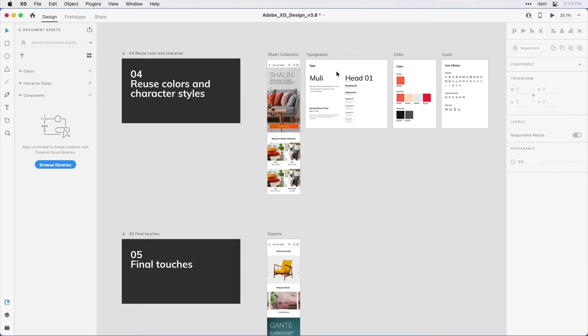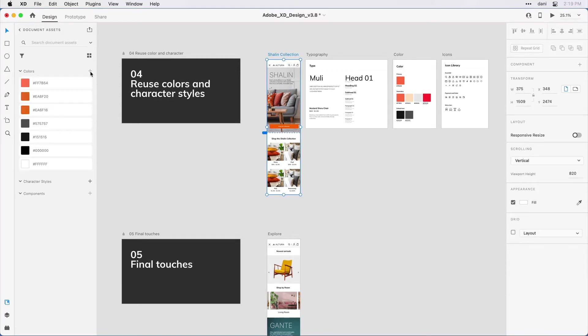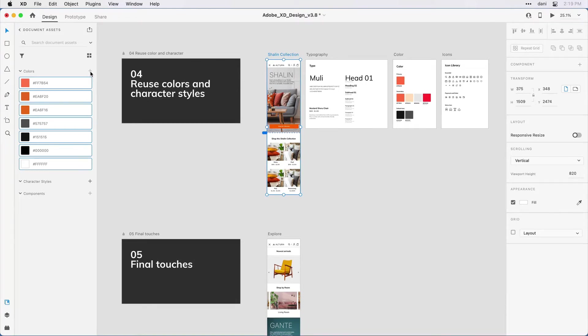You'll notice that I have four artboards here. I'm going to go ahead and click on the title of the first artboard. With that artboard selected, back in the panel, in the colors area, I'm going to click on the plus sign. What this does is extracts any colors that occur on that artboard and brings them into the panel.